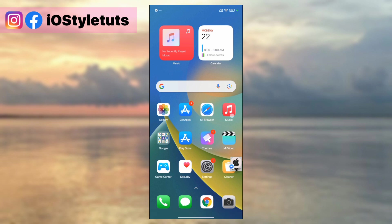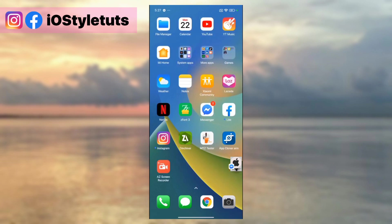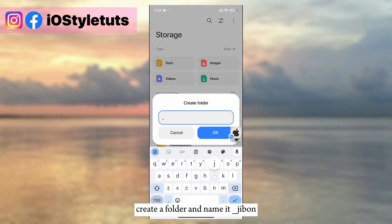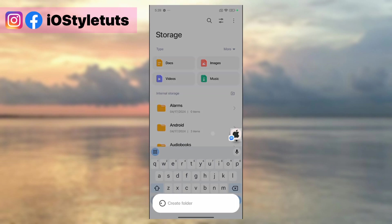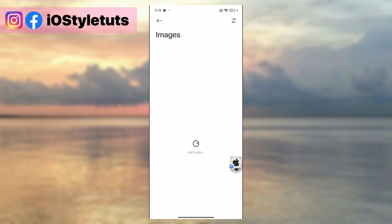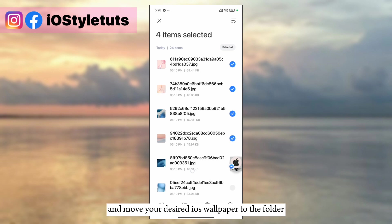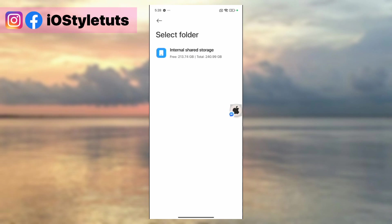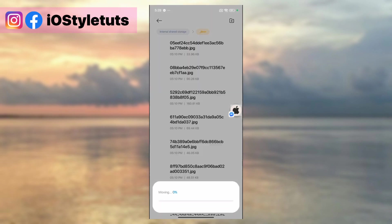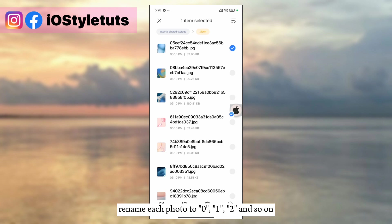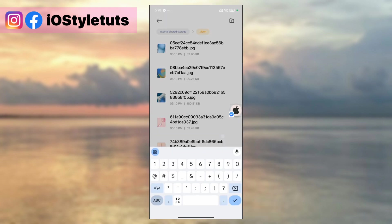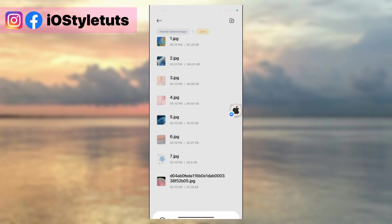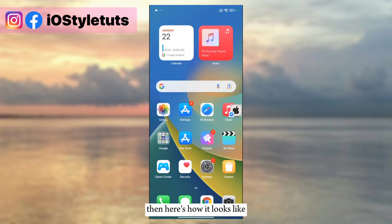We can also add multiple wallpapers through a folder. Follow these steps to do it. Open File Manager and create a folder, naming it Underscore Gibbon. Move your desired iOS wallpapers to that folder. Rename each photo to 0, 1, 2, and so on.